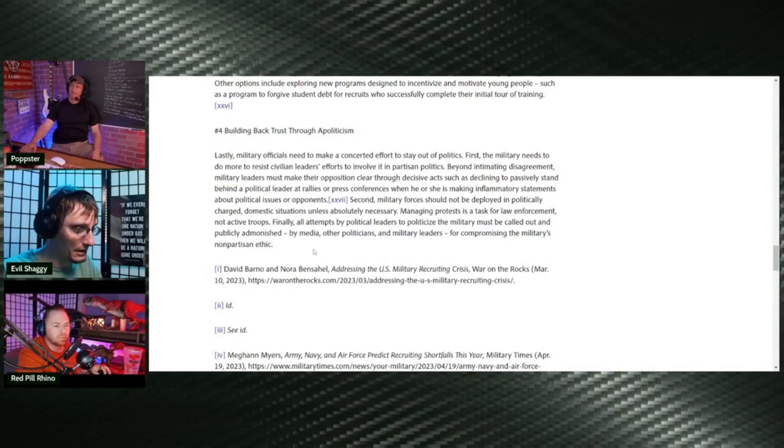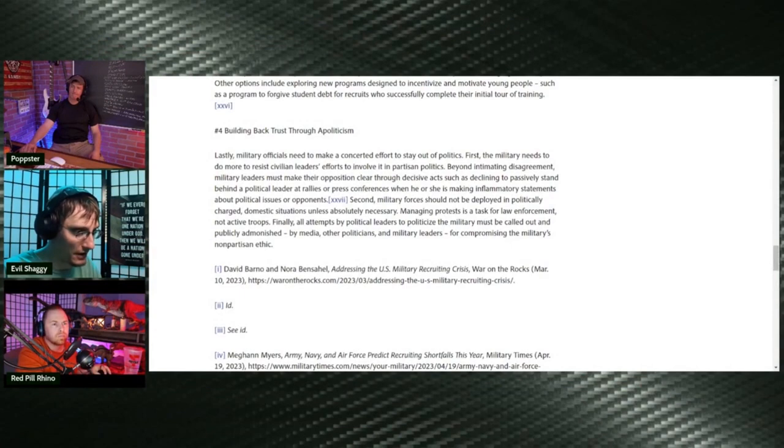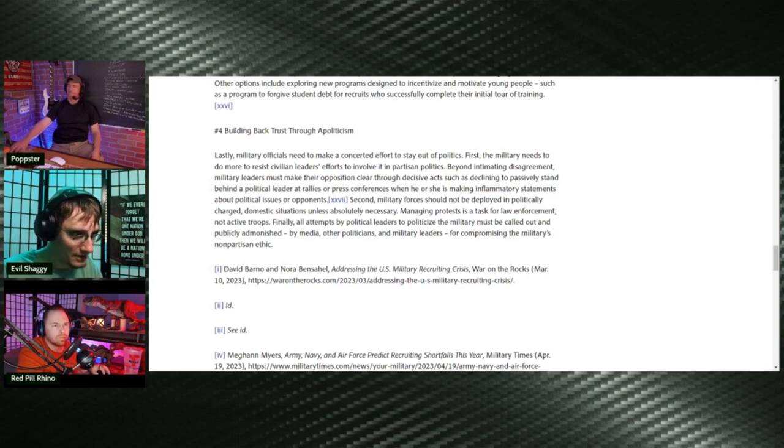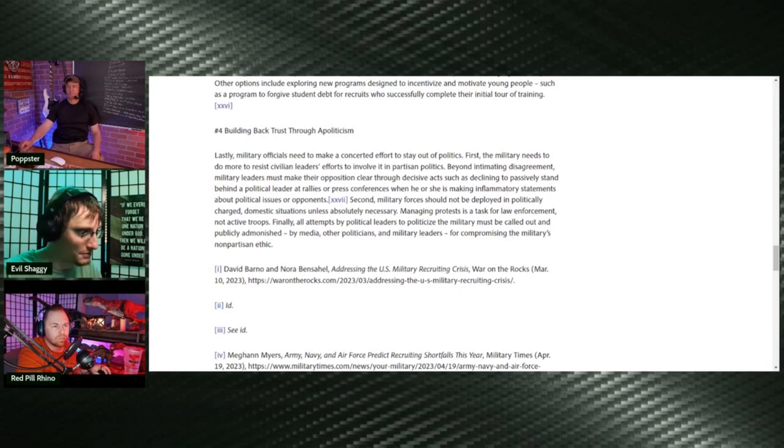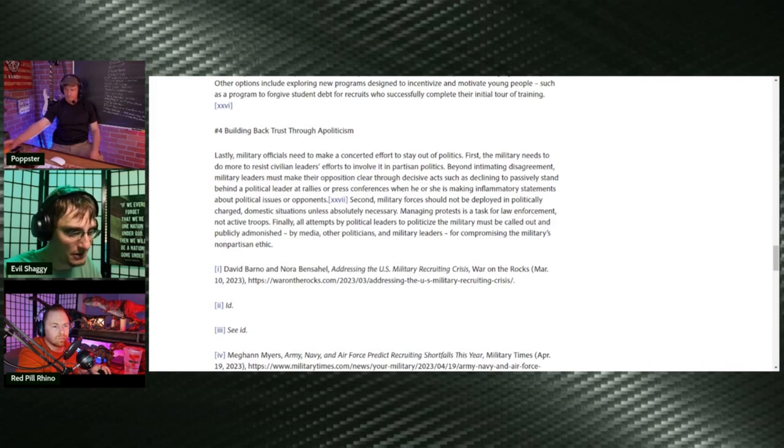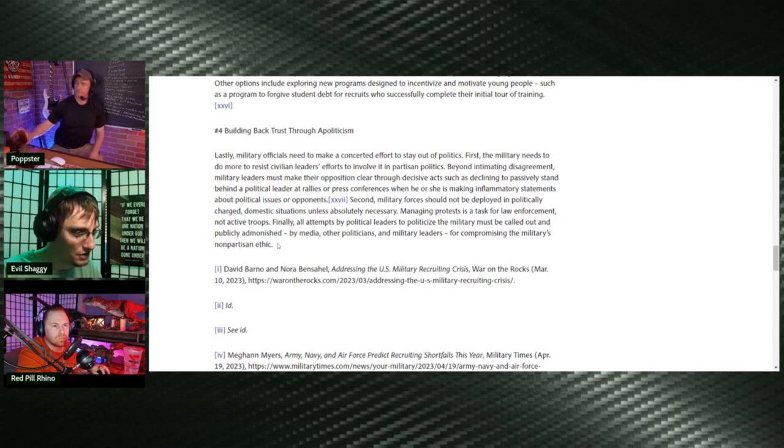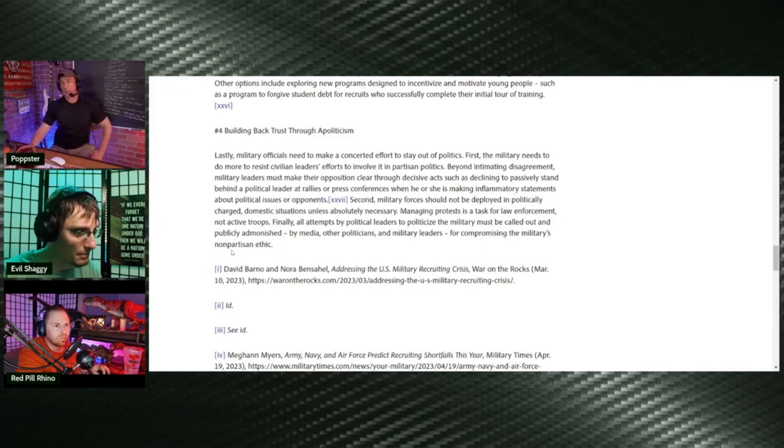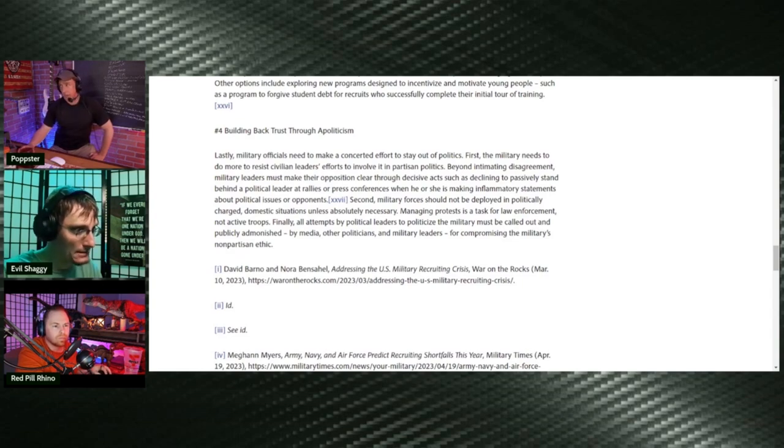And let's see. They basically break down exactly what you guys were saying there. Leave the politics out of it. If they can do the job, do it. It says managing protests is a task for law enforcement, not active troops. Finally, all attempts by political leaders to politicize the military must be called out and publicly admonished by media, other politicians, or media leaders for compromising the military's nonpartisan ethic. Unfortunately, it's going to have to happen from within the service. And these soldiers are just going to have to have a mutiny and everyone fill out IG complaints and get their congressmen involved. It's the only way this is going to change.